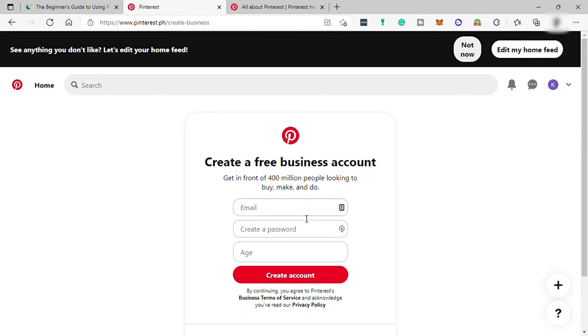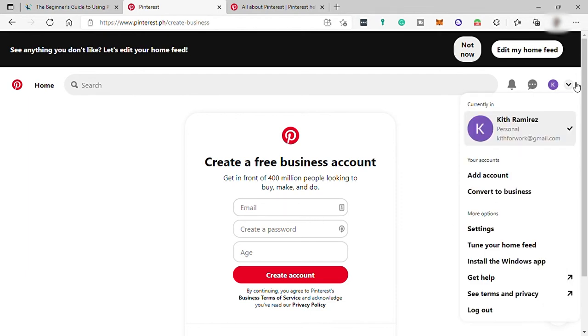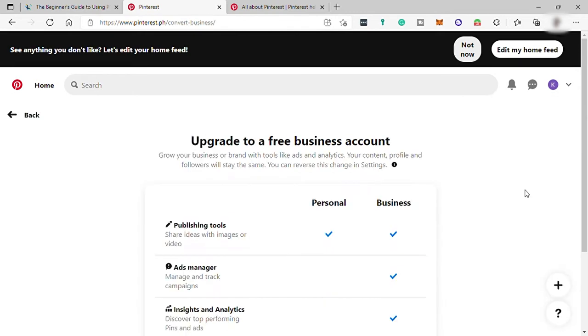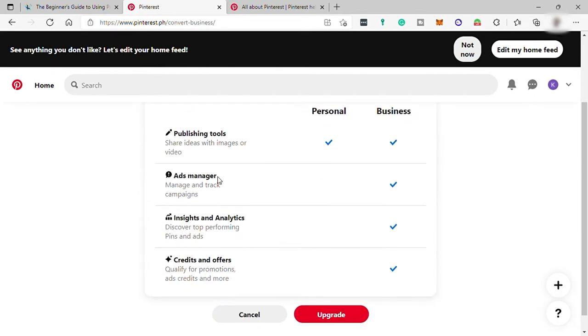And for today's video, I will just convert my personal account to business account. And here in business account, you can have additional tools such as ad manager to manage and track ad campaigns, insights and analytics for you to check your performance. And lastly, credits and offers.